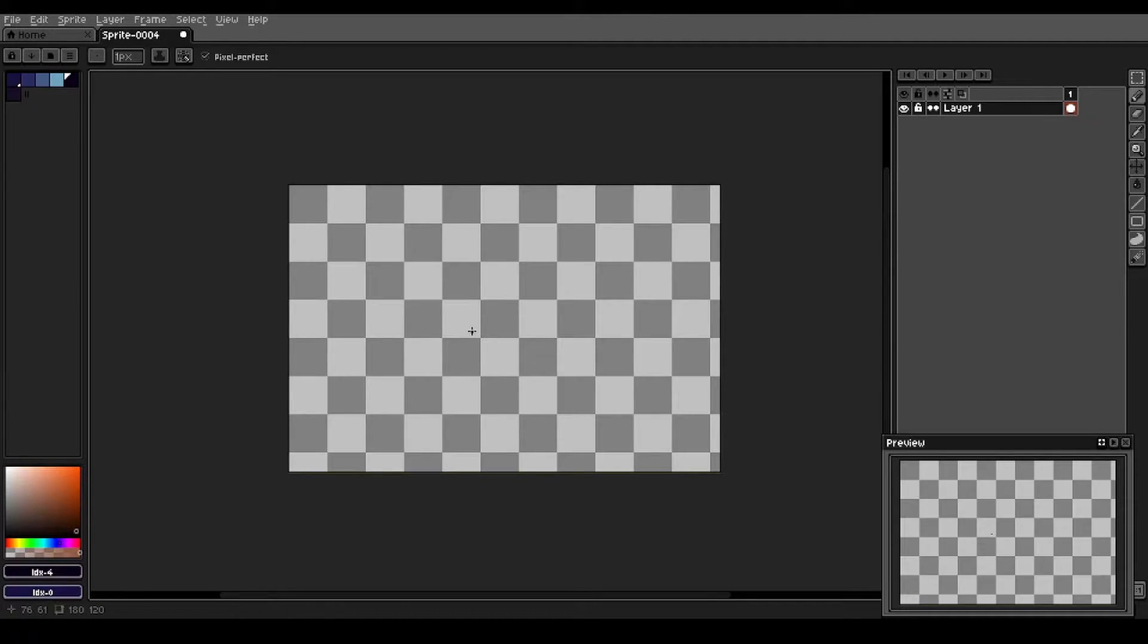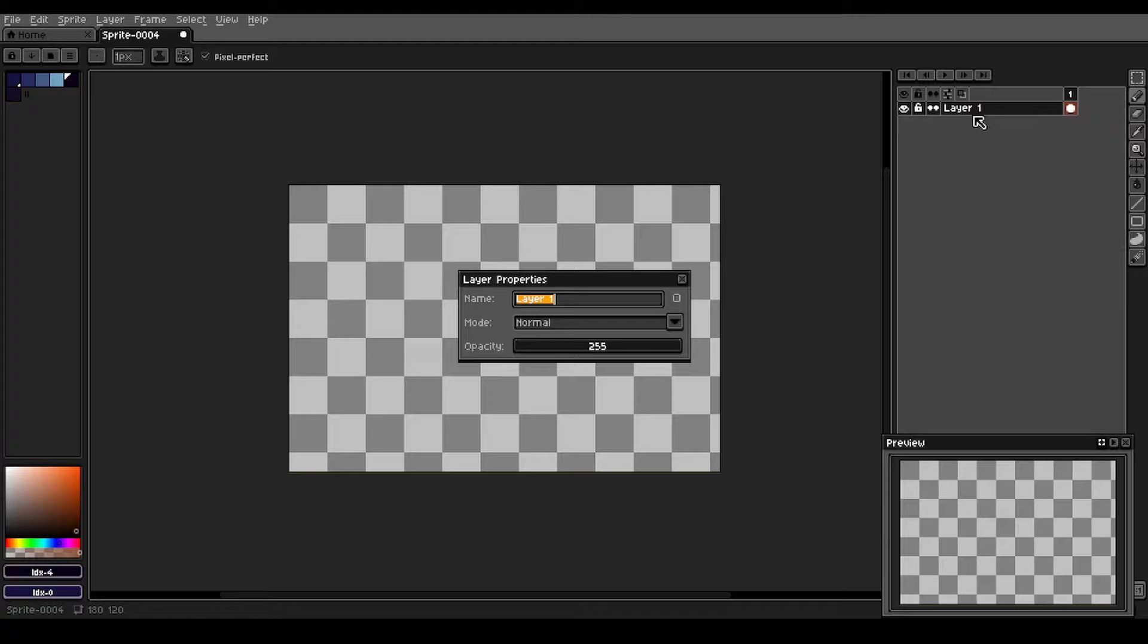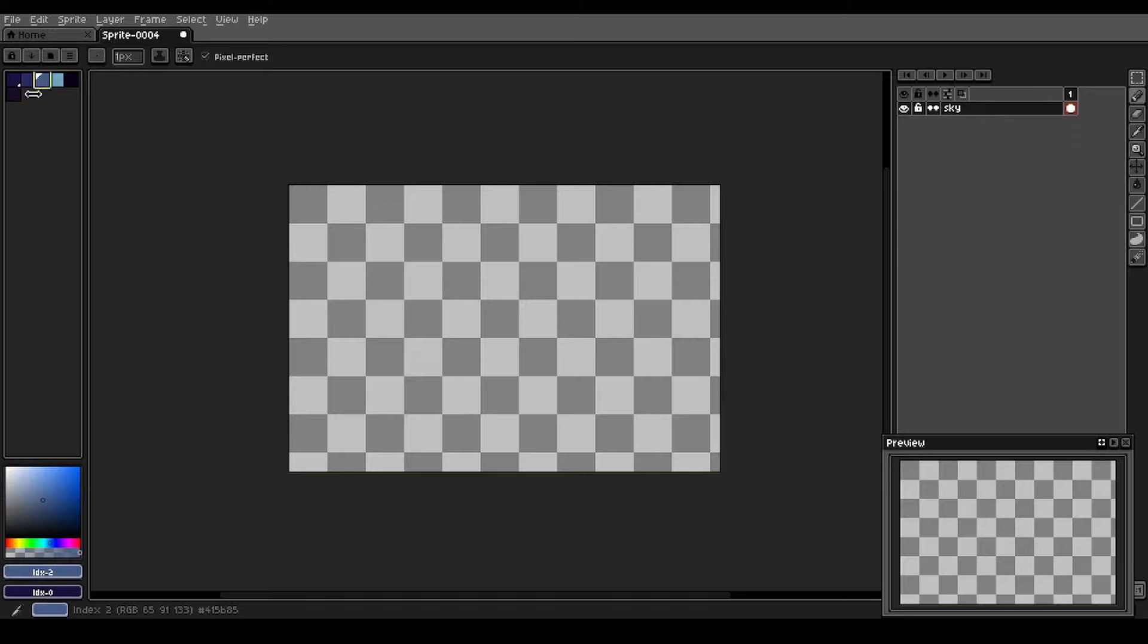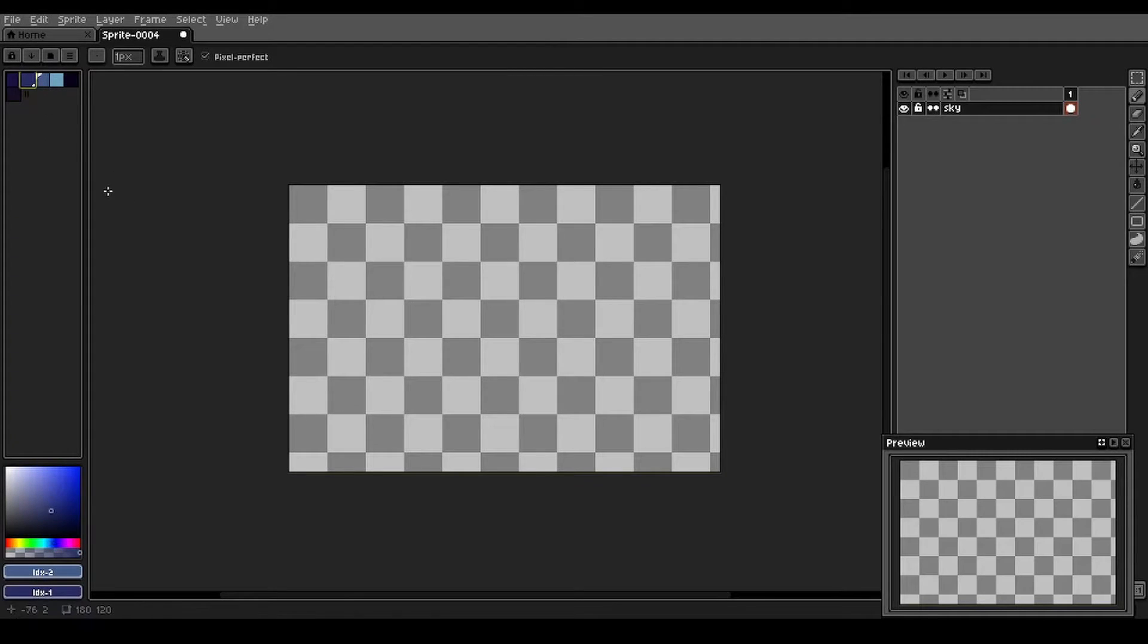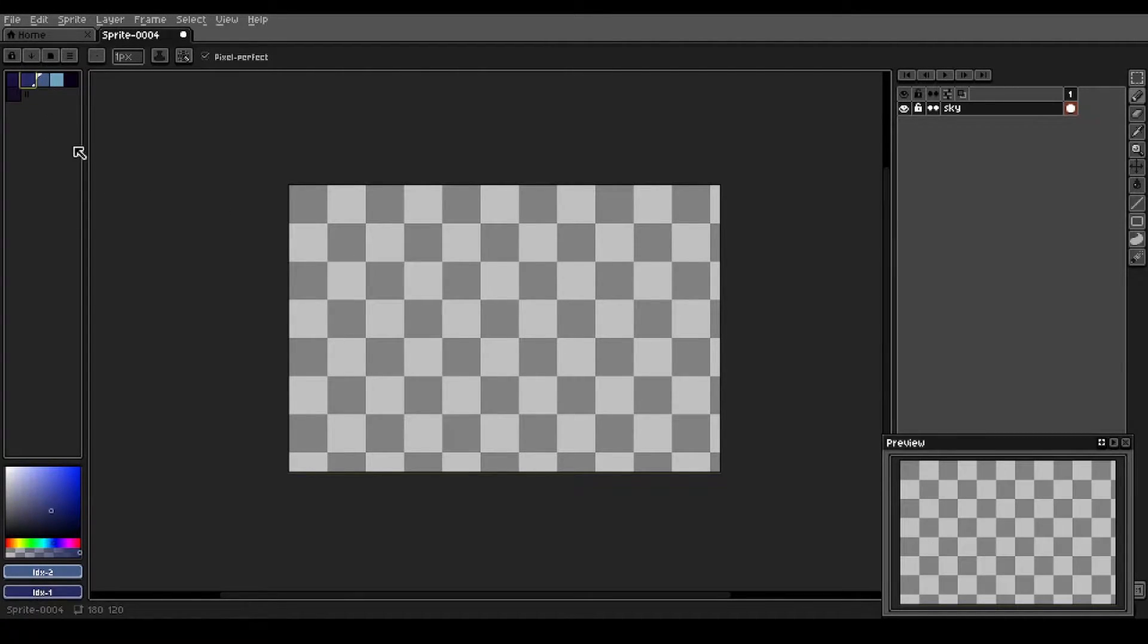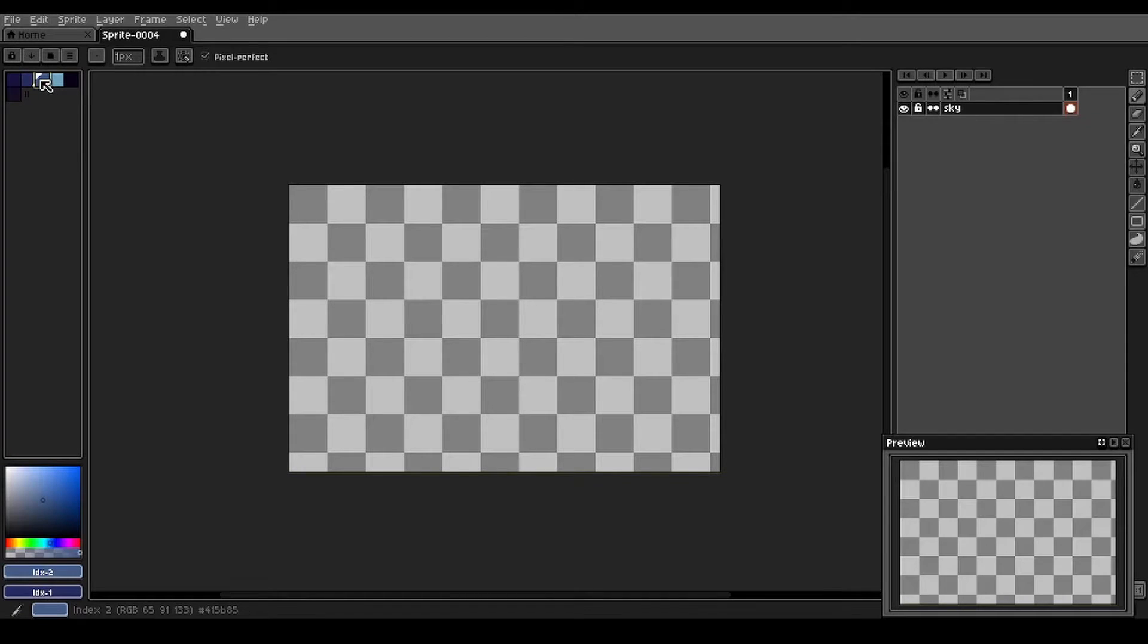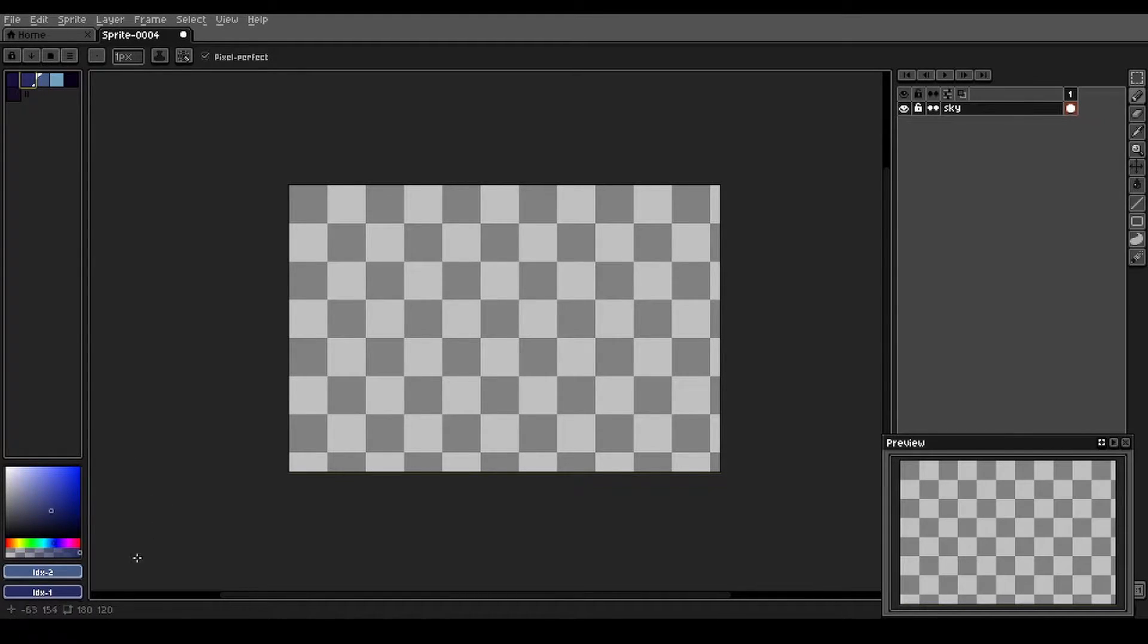First thing we're going to do is rename layer one here, we'll call this the sky. And we're going to do a gradient for the sky here. So I select this kind of mid-tone blue and the one just darker, left click this one, right click this one, that selects them as the foreground and background color.